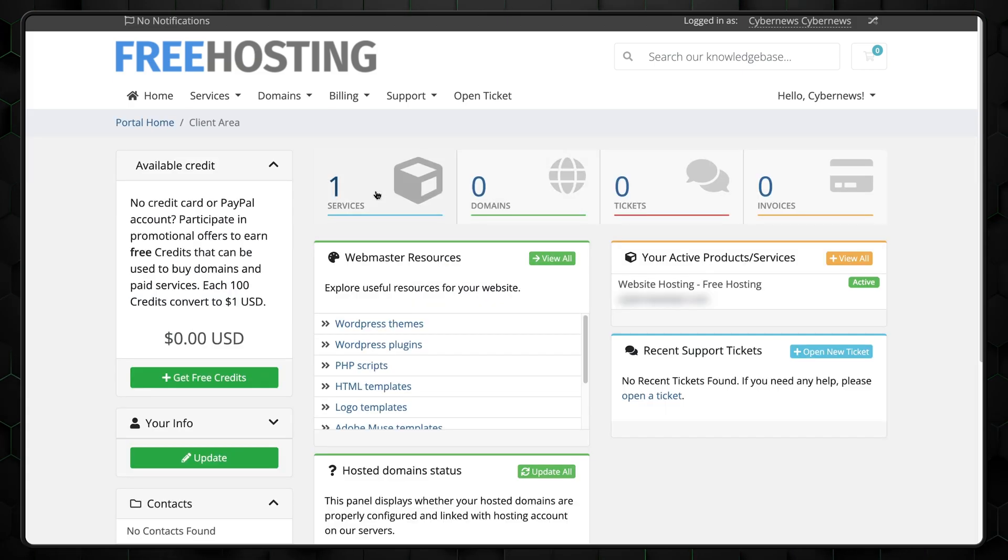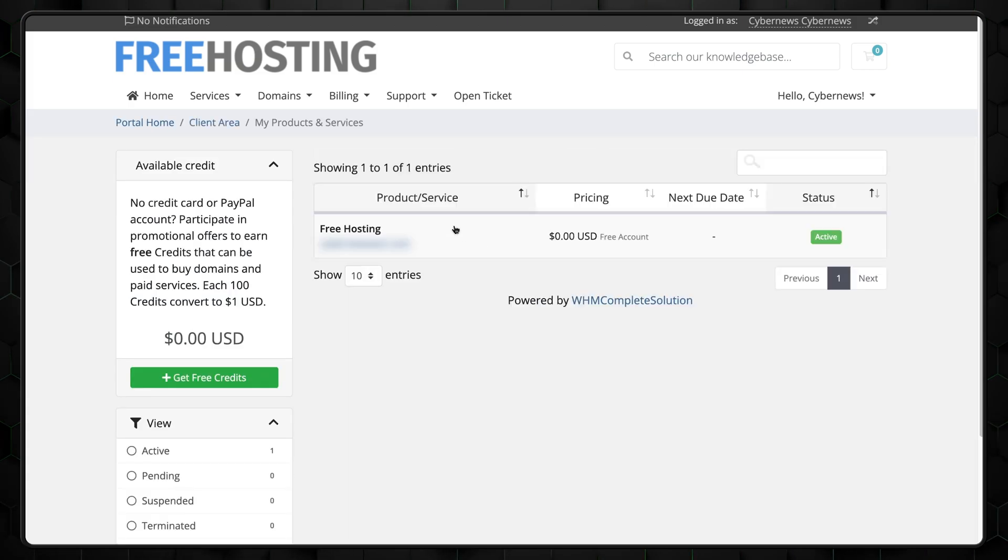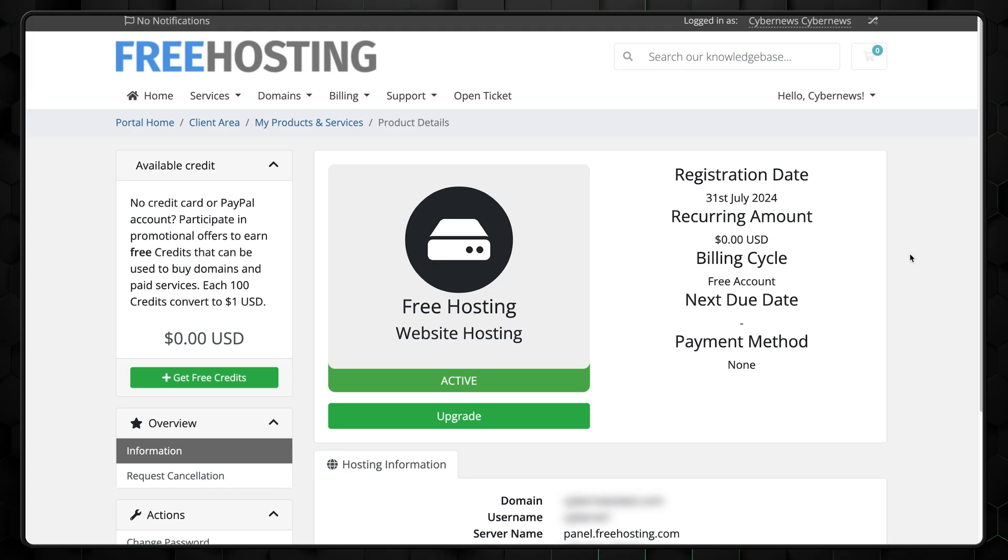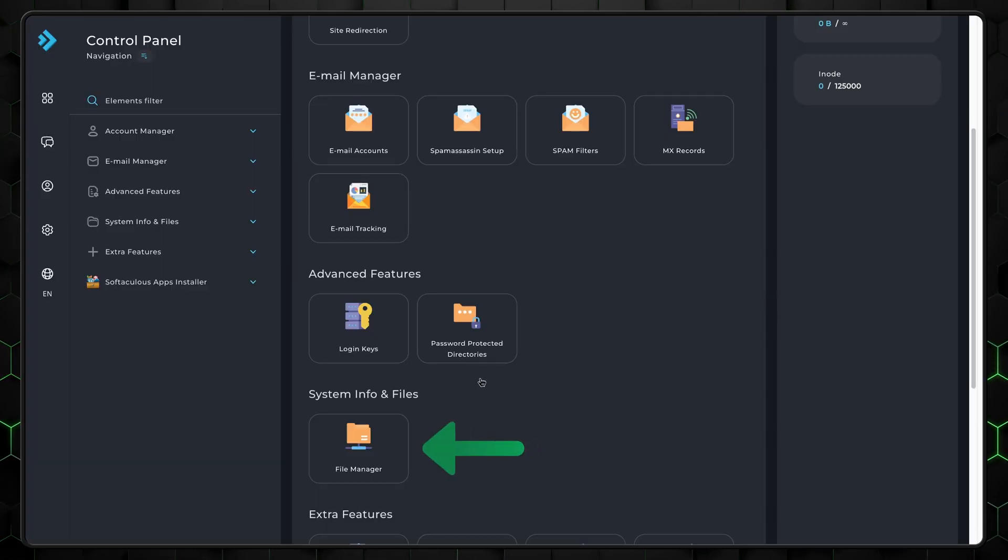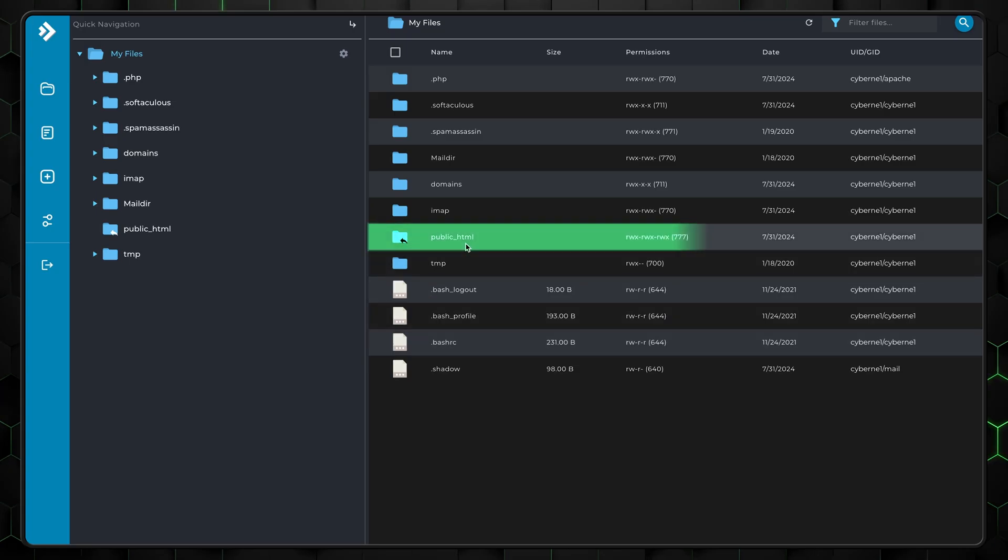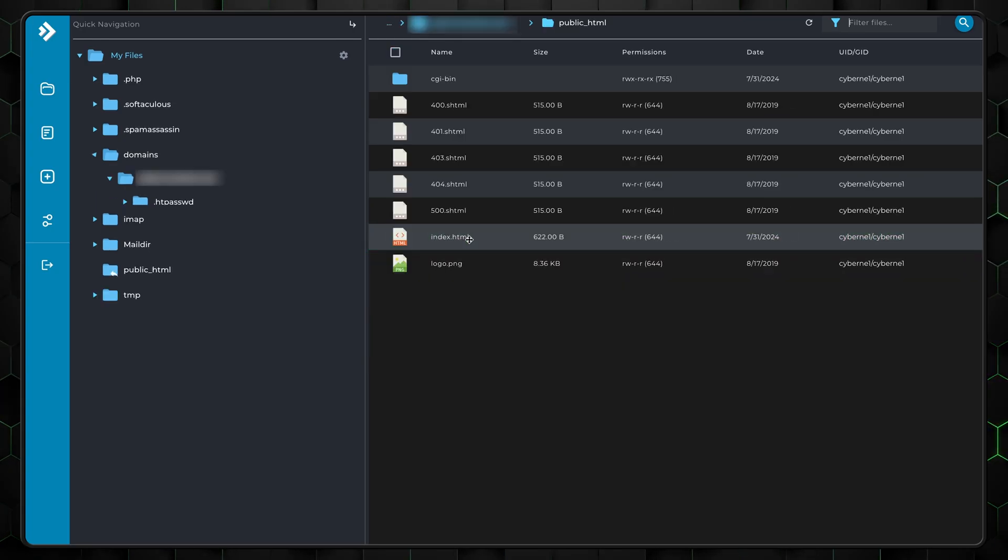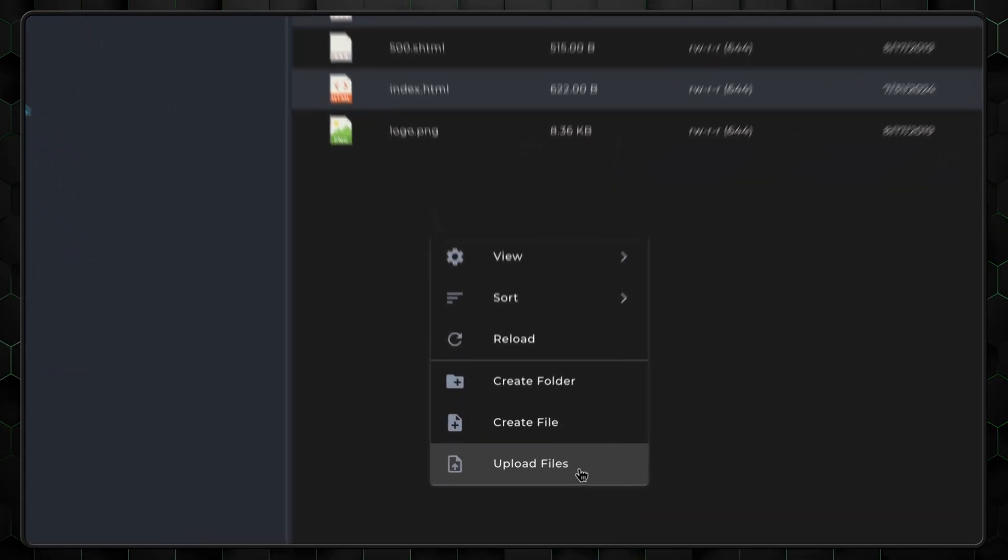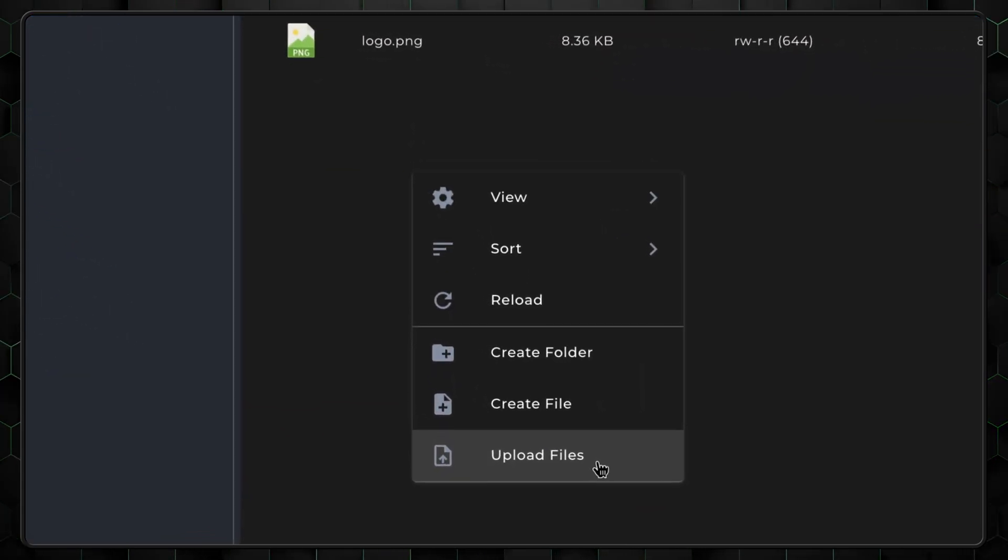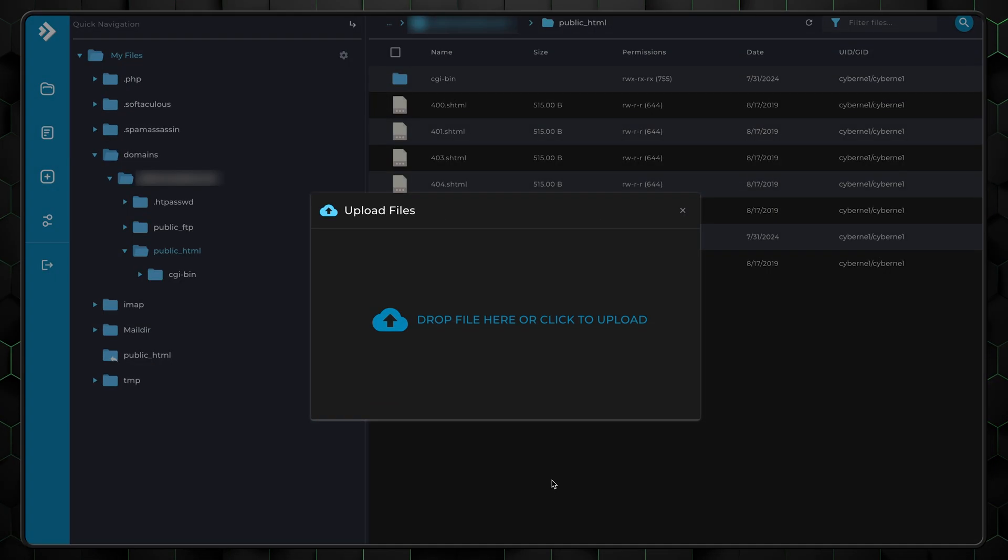So we've got our free hosting sorted, but we also need a website to host. If you already got your website ready for upload, go to cPanel, navigate to the file manager, then open the public HTML directory. Upload your website files here by clicking on the upload button.